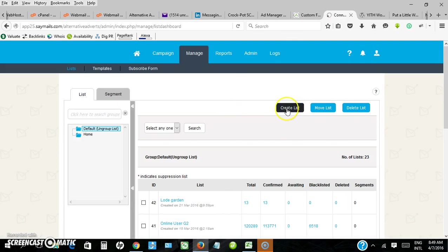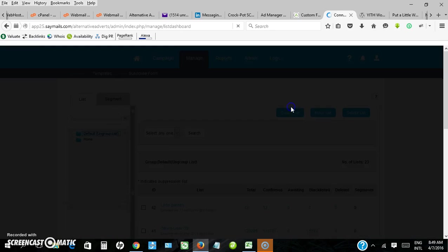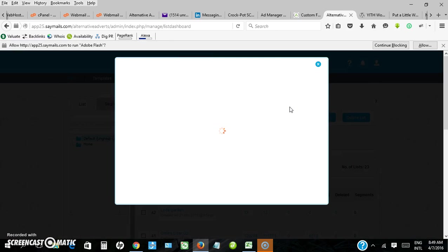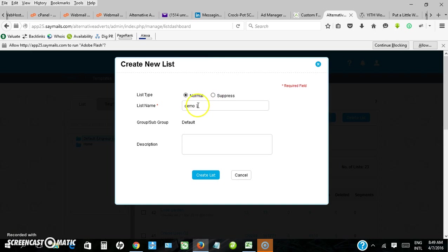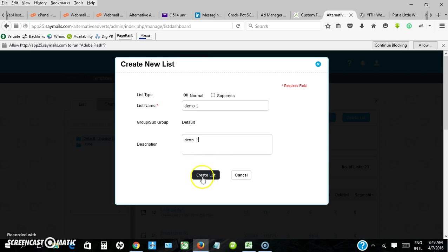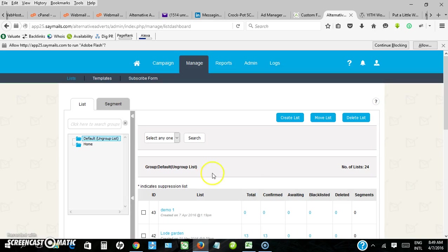Click on create list. This is where you are going to upload the email addresses. Let me name mine demo one, but in naming your list make sure it is properly named so that you remember the categories of email addresses within that list.